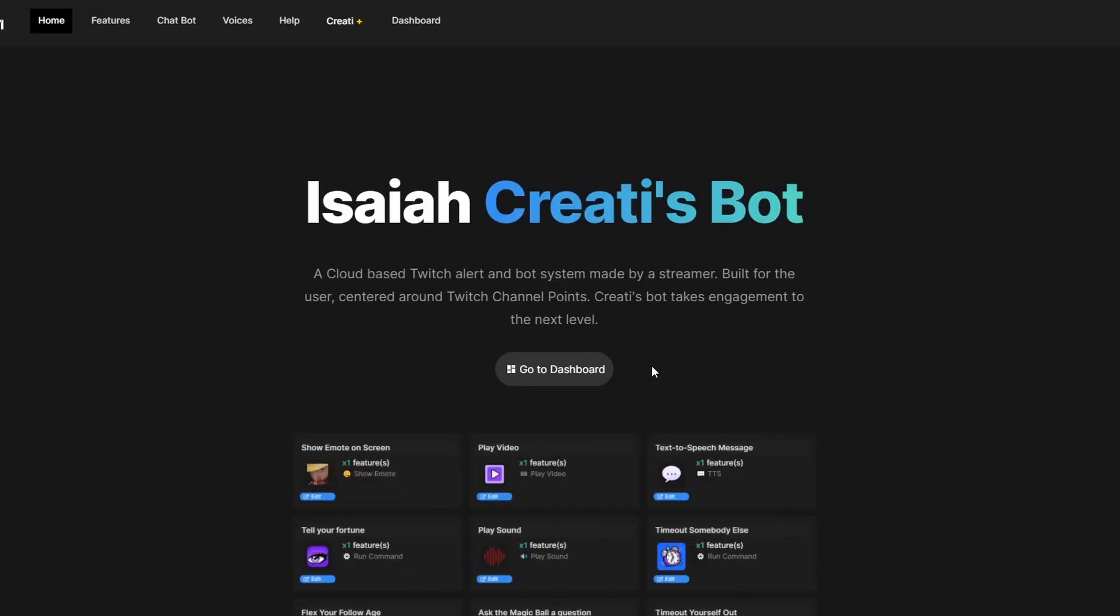Just remember, before we go any further you will need to be either a Twitch affiliate or Twitch partner for this to work because you need channel points unlocked.